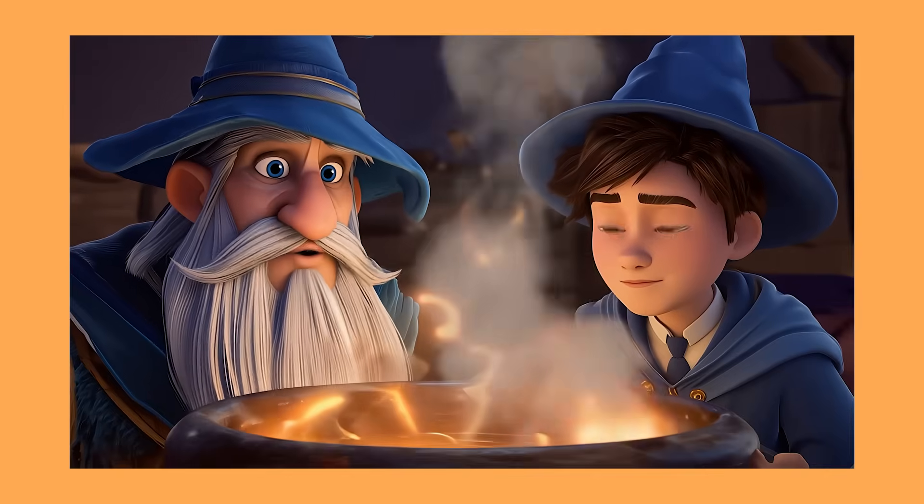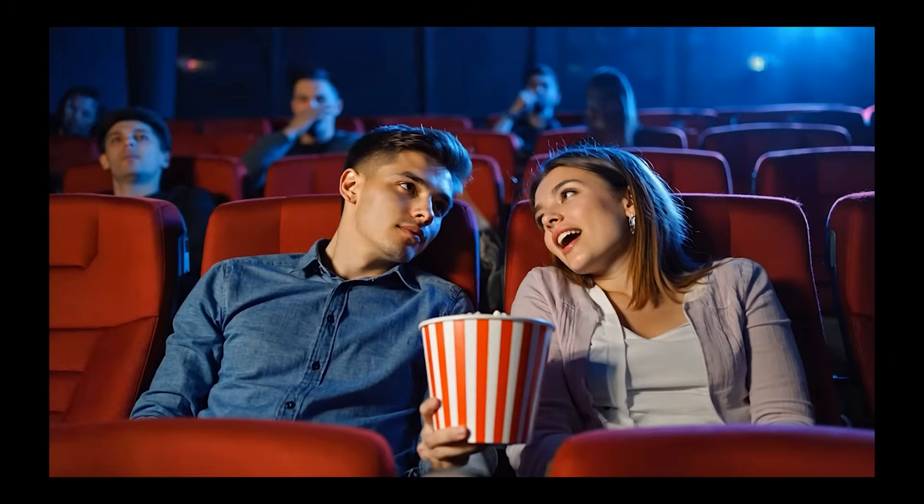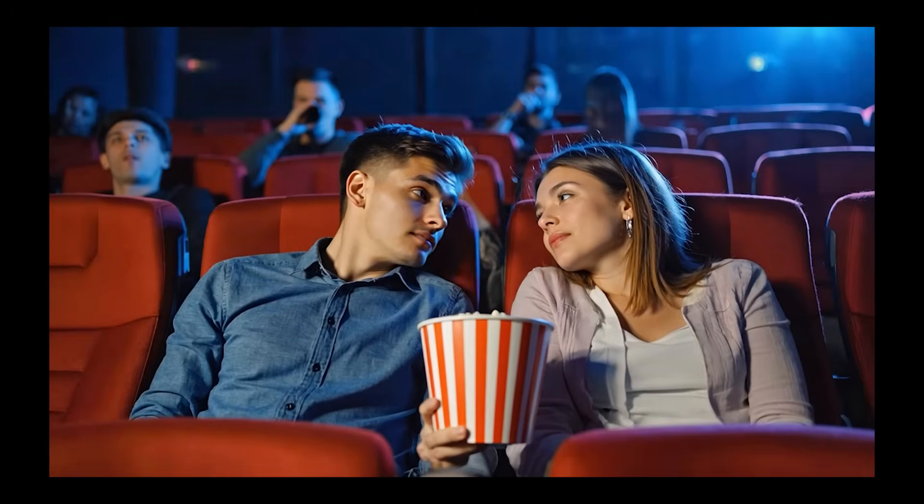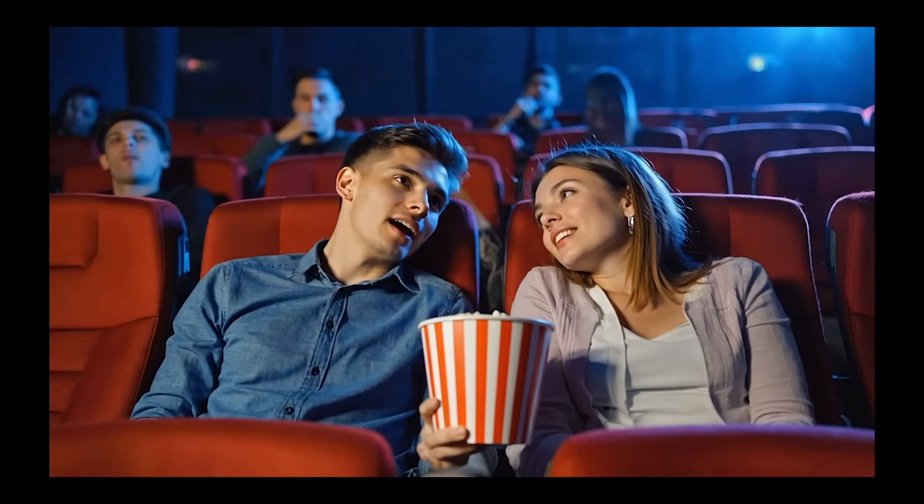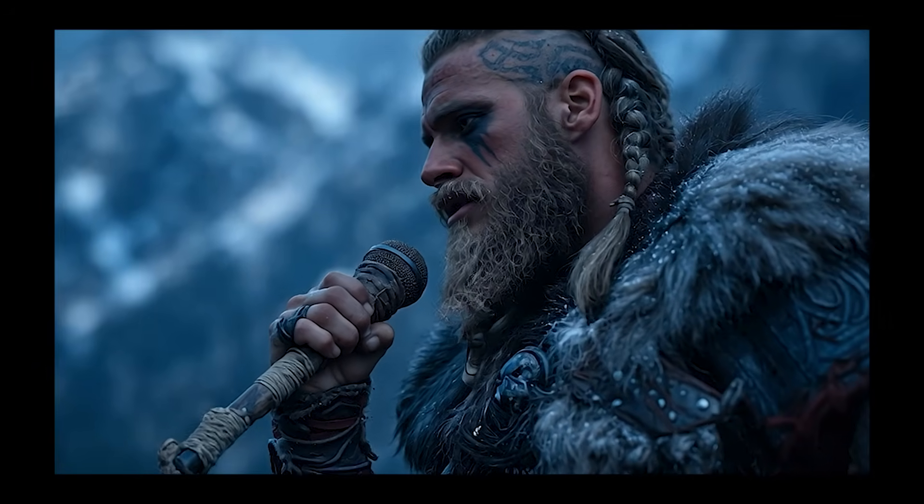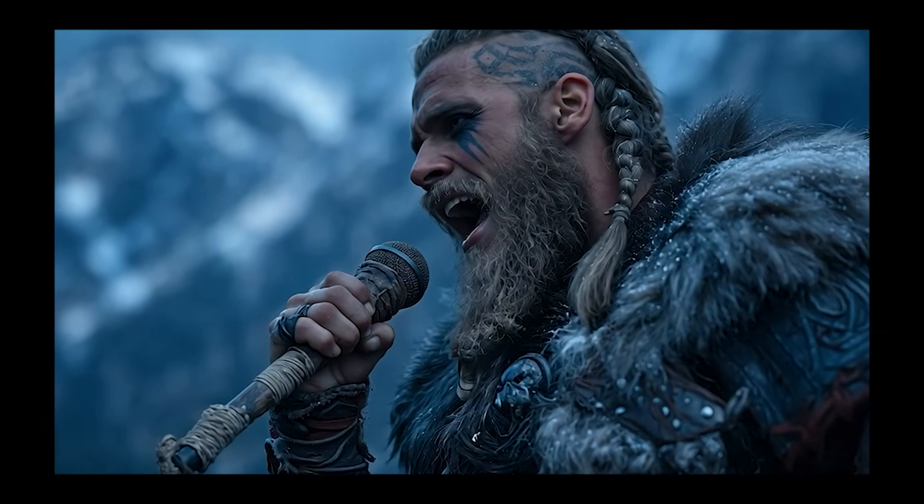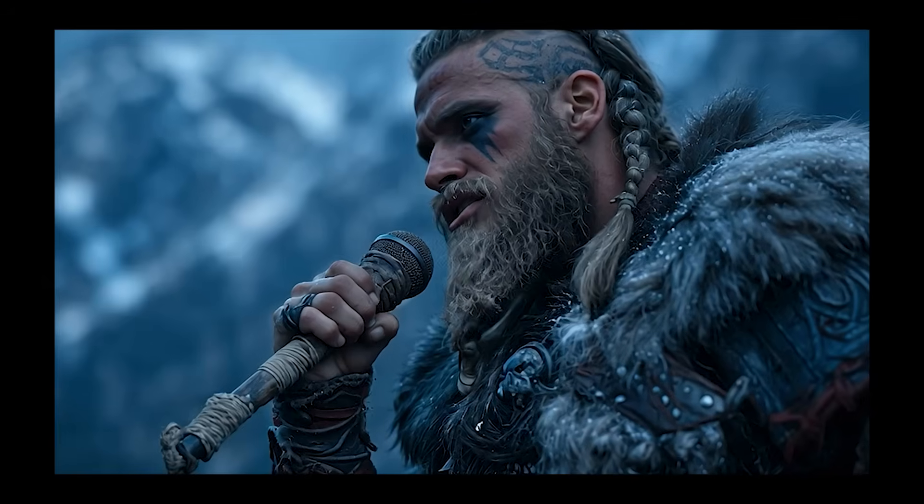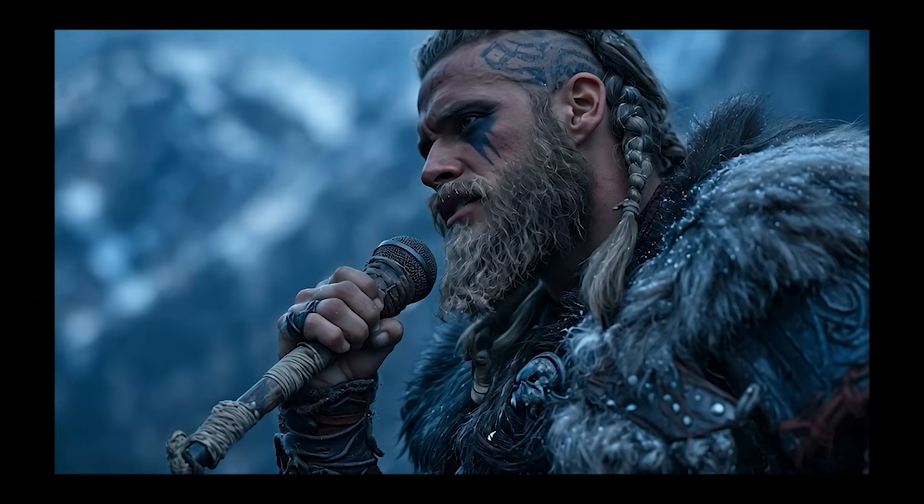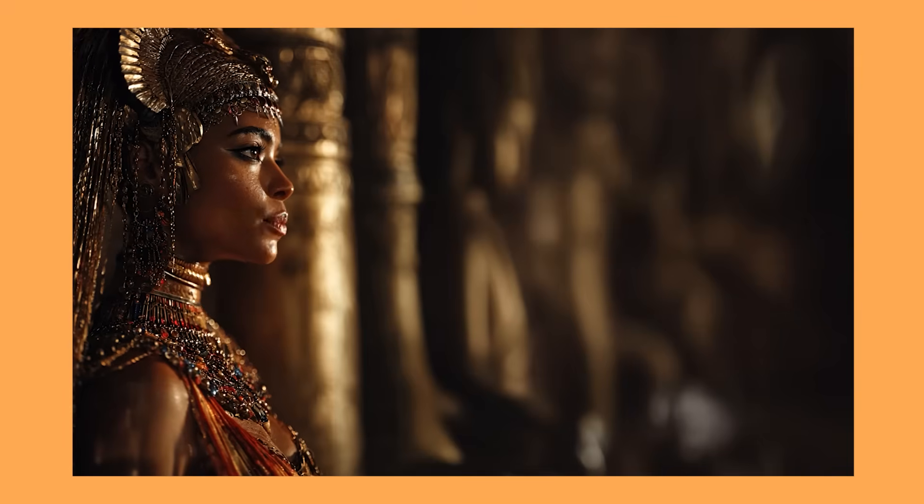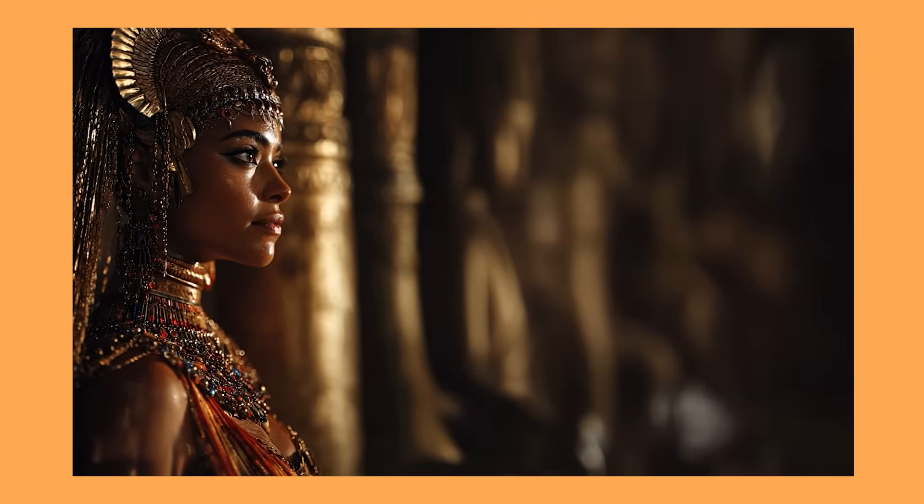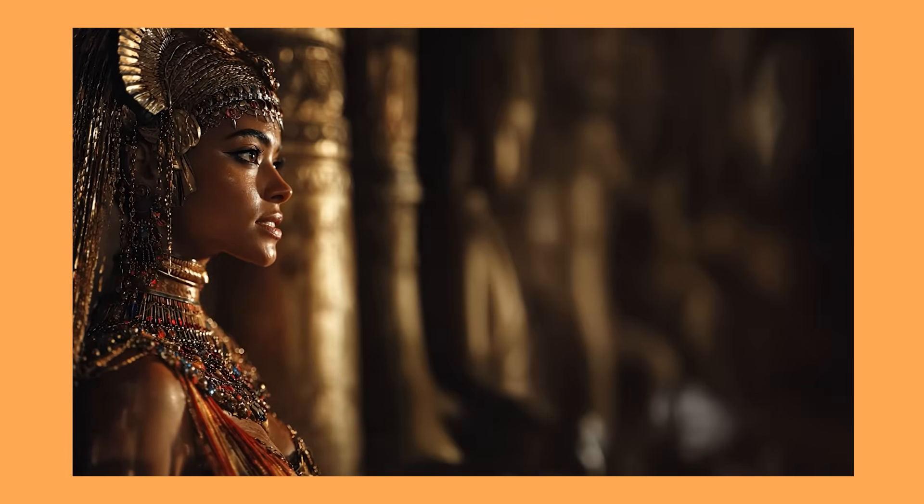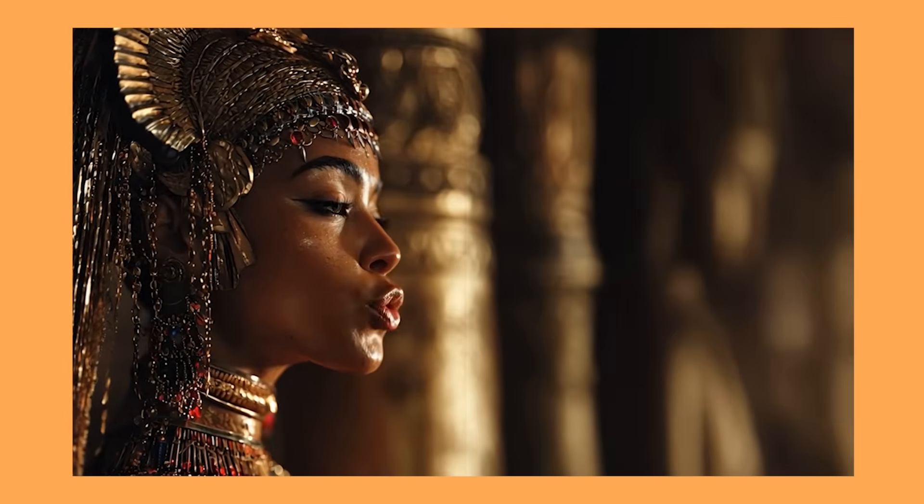It even works really well with side profiles of faces. As you can see, in this video, my people, we stand not as individuals, but as one. The roads ahead will test us. Together, we are unbreakable.